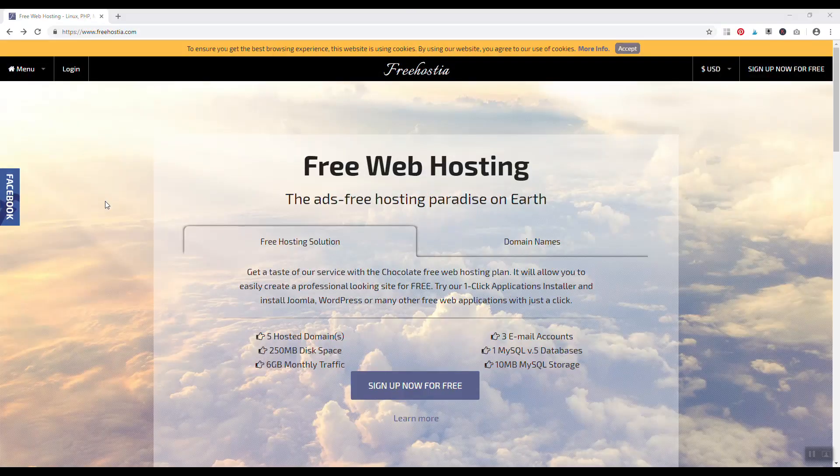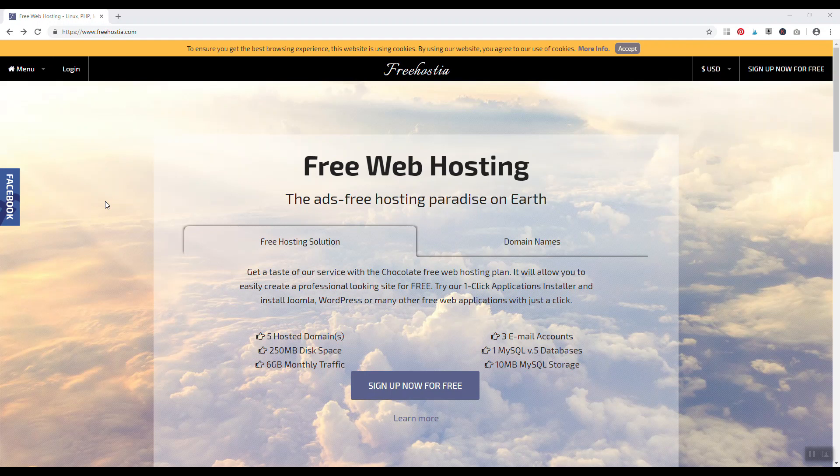Number five, freehostia.com. Freehostia is a business where they have a free hosting solution and they have a paid hosting solution, with the goal of getting people to try the free hosting and then convert them later into paying customers.